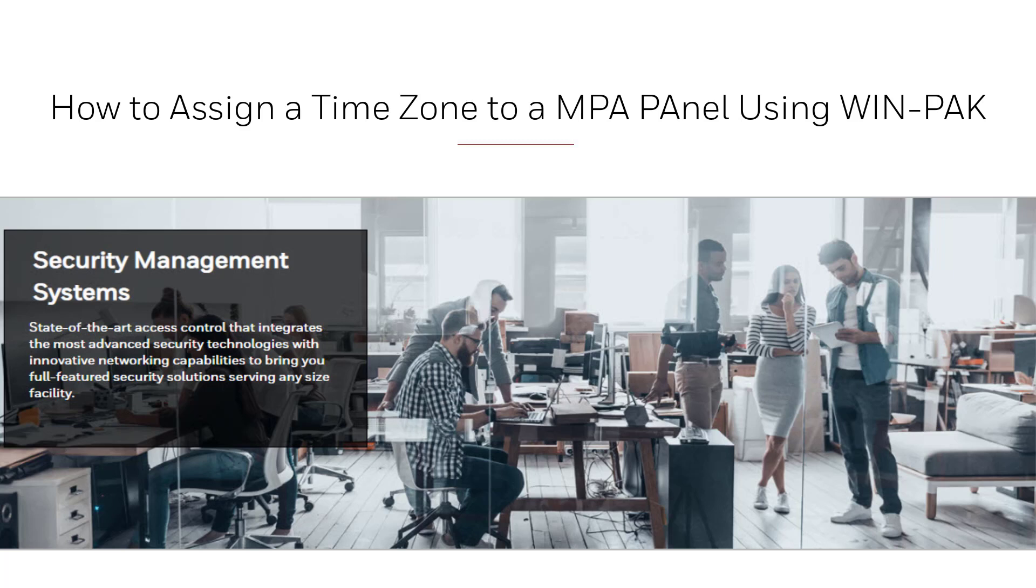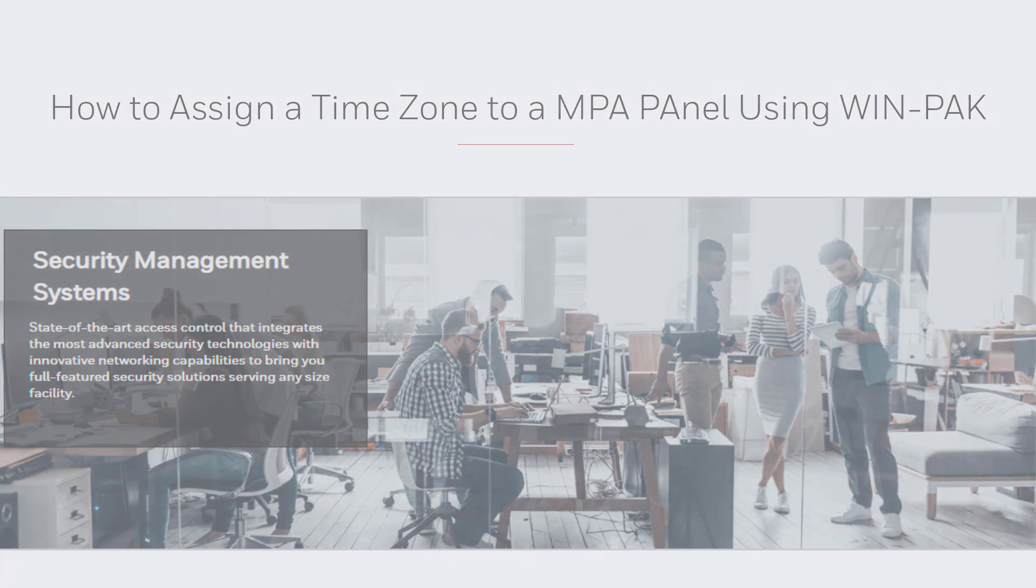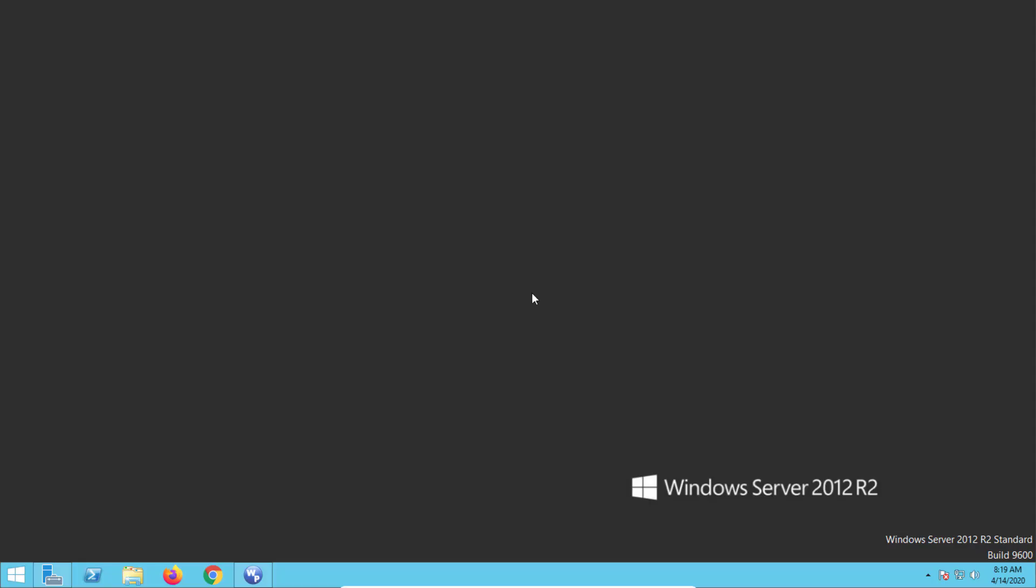Hi and welcome to another Honeywell video. In this video, we'll review how to assign a time zone to an MPA panel using the WinPak software. Note that the MPA panel only supports a maximum of 128 time slots.